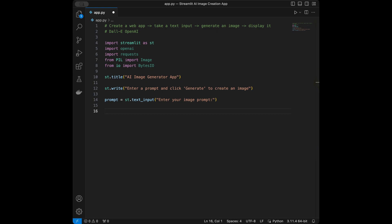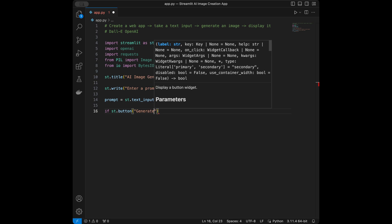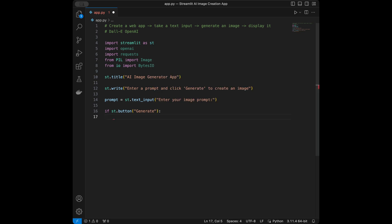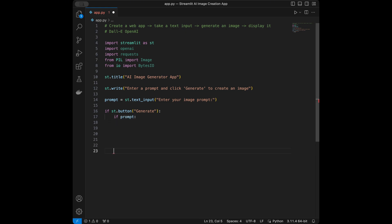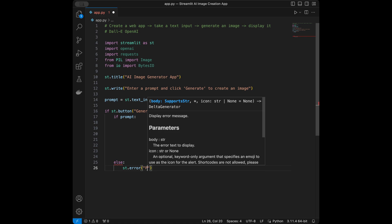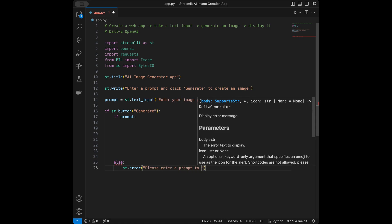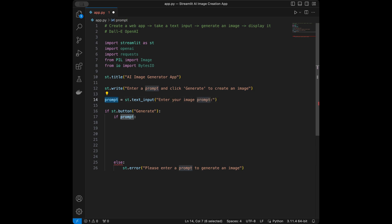Next up we are going to say if st.button 'Generate'. If the prompt is present, we proceed. We are also going to write the else of this: I will say else st.error and we are going to say 'Please enter a prompt to generate an image'. So if the user doesn't enter a prompt and tries to click Generate, we throw this error.